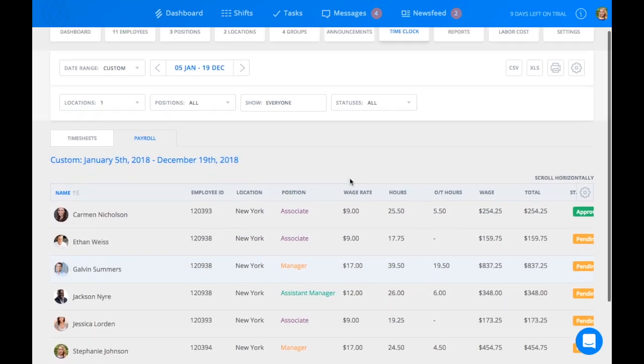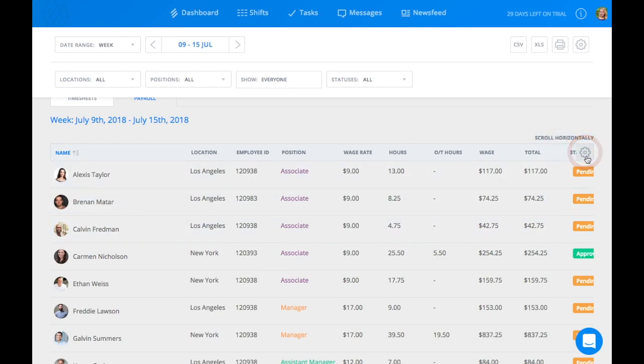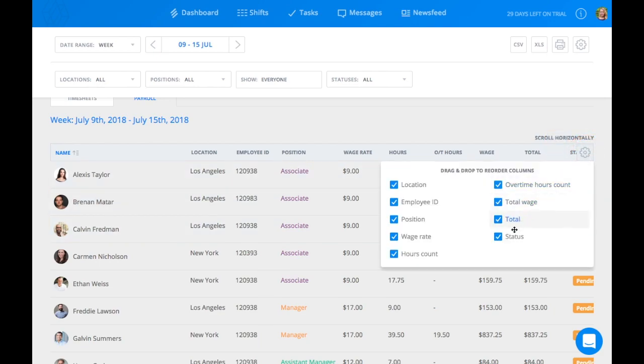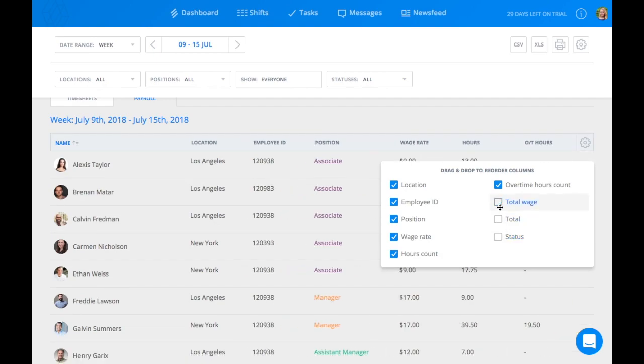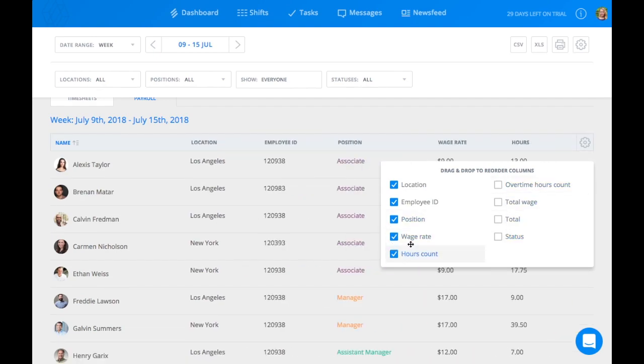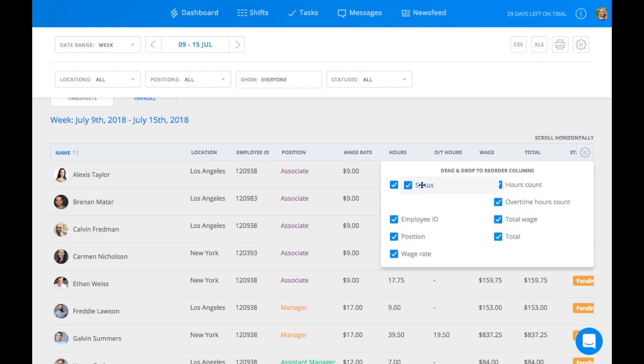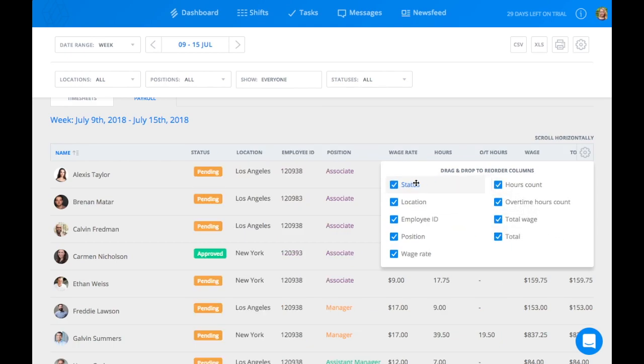You can also customize what information you would like to be displayed by clicking the gear icon at the top right corner of the timesheet. Here you can delete a column by clicking on the boxes or rearrange the information by simply dragging and dropping.